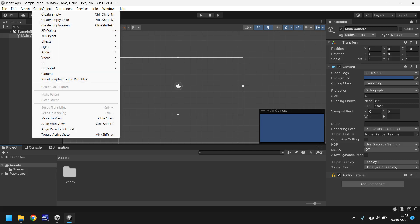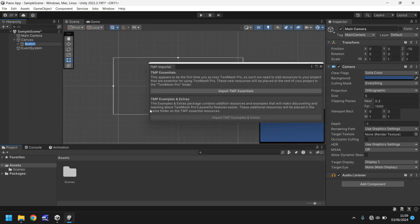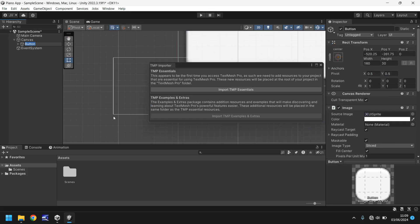Let's go to game object. Let's go to UI and let's go to button text mesh pro. If you're using an older version of Unity, it may not be text mesh pro. Don't worry about that too much, they function the same.